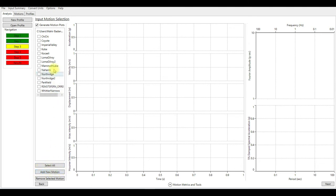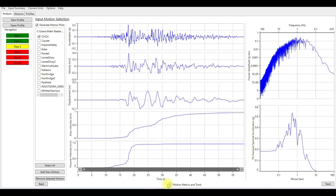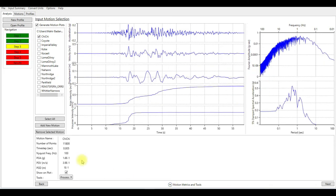So I'm going to just choose Chi-Chi motion. You can see the properties of that motion here by clicking on motions, metric, and tools. You can see the number of points, the time step, frequency, peak ground acceleration, peak ground velocity, peak ground displacement, etc.